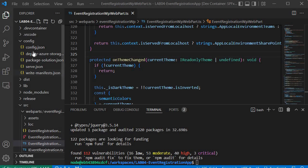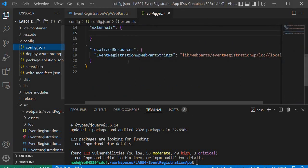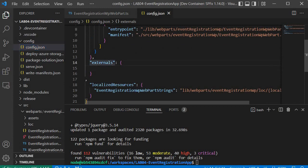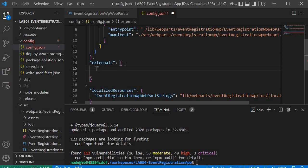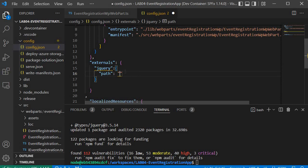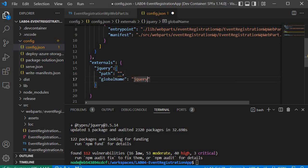Now we proceed to step 2, where we need to update the config.json file and update the externals key. We need to specify jQuery and Bootstrap information so that we can use these external libraries inside our solution. We will add an entry for jQuery, specifying the path and the global name as 'jQuery', which is required when we do the import statement inside the webpart file.